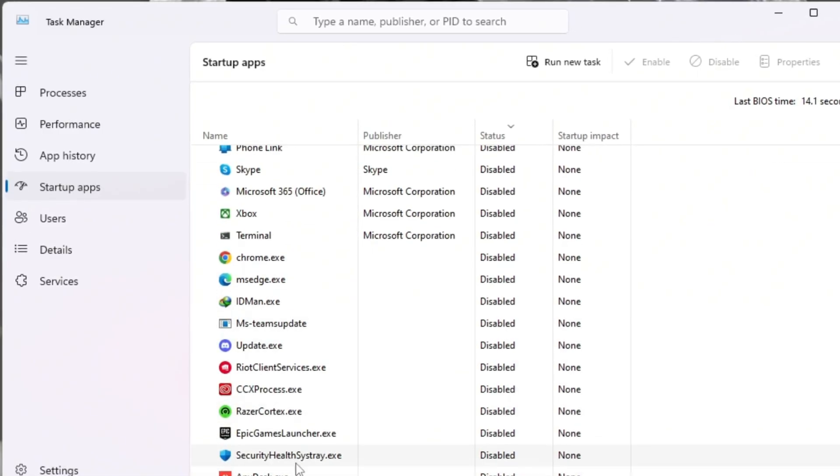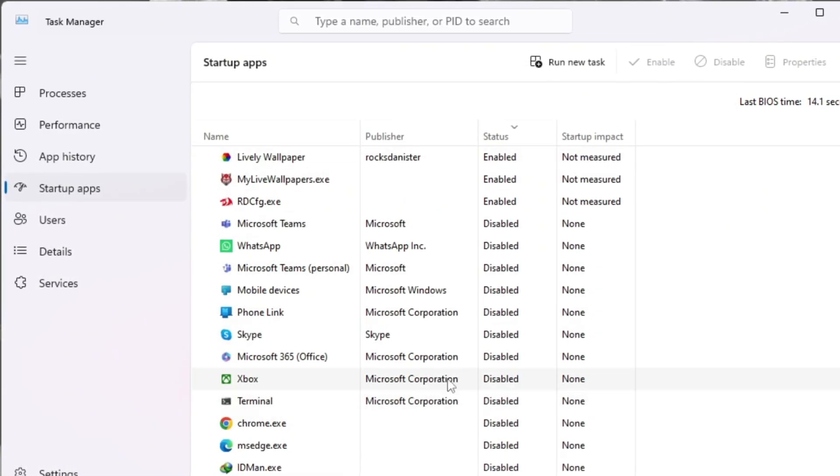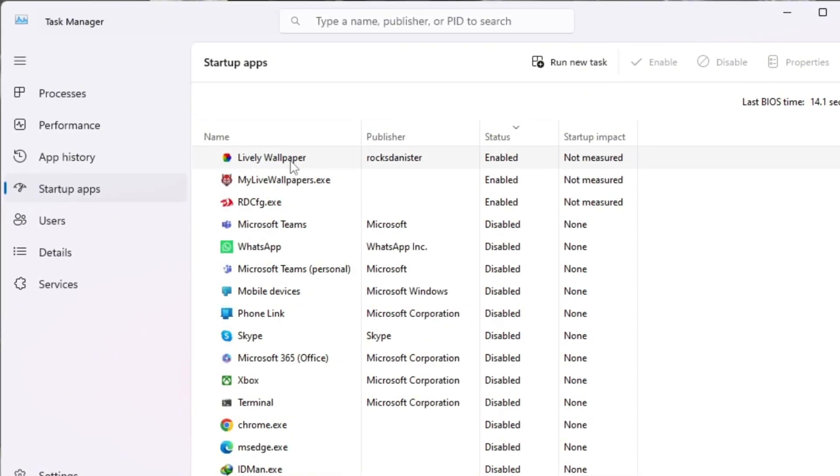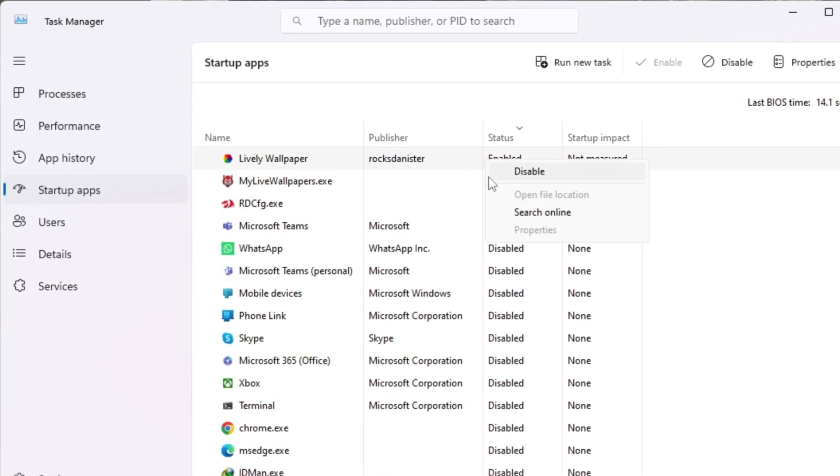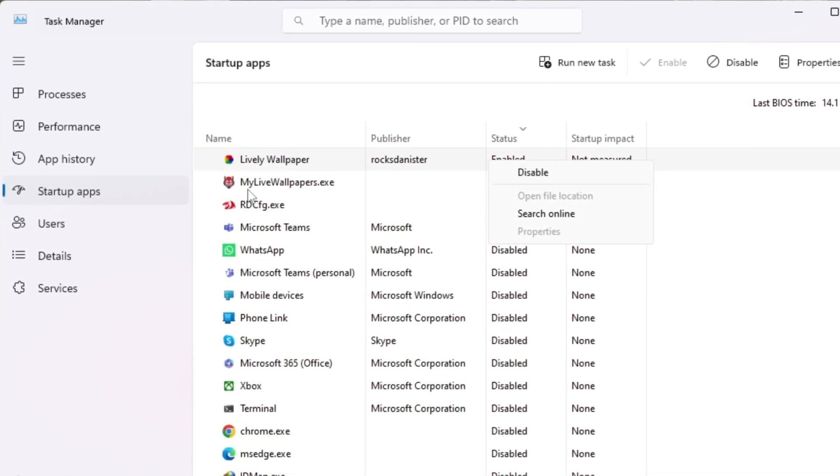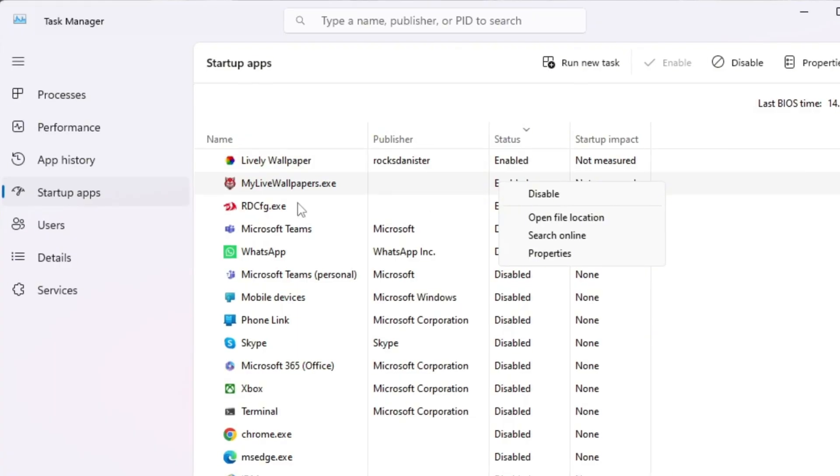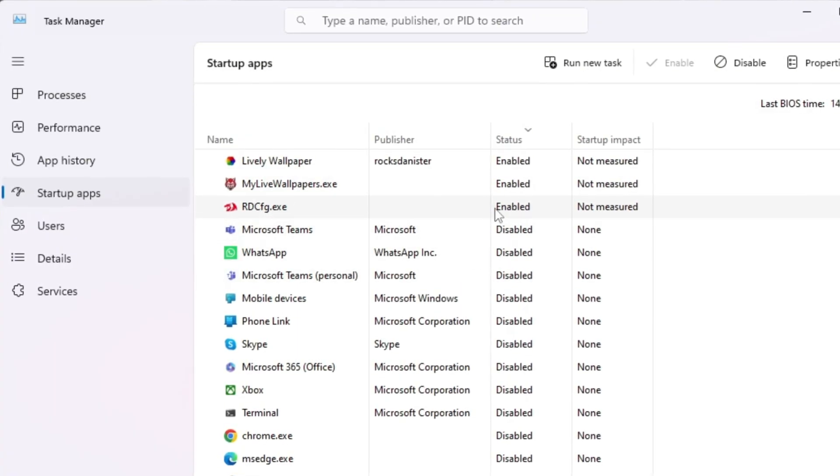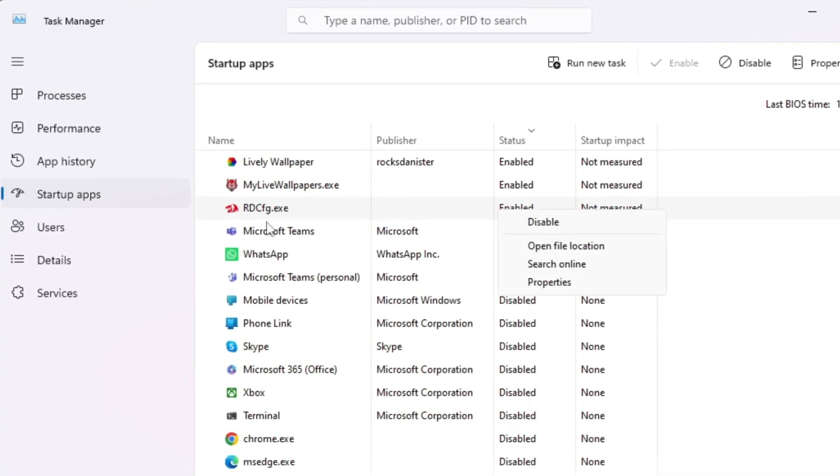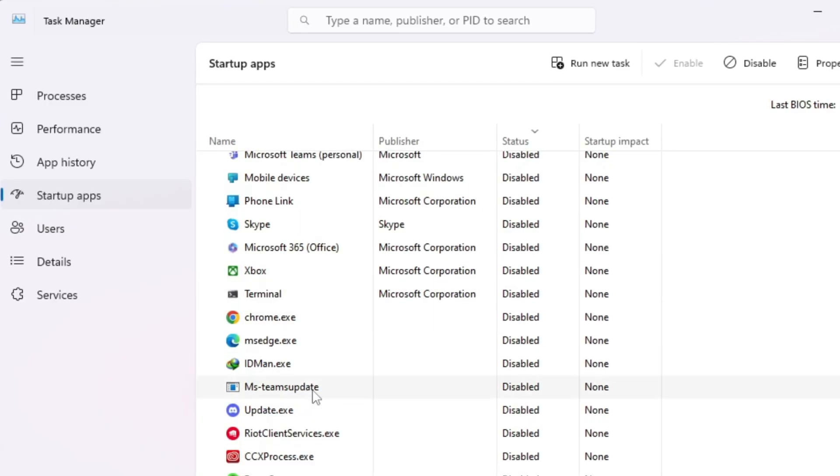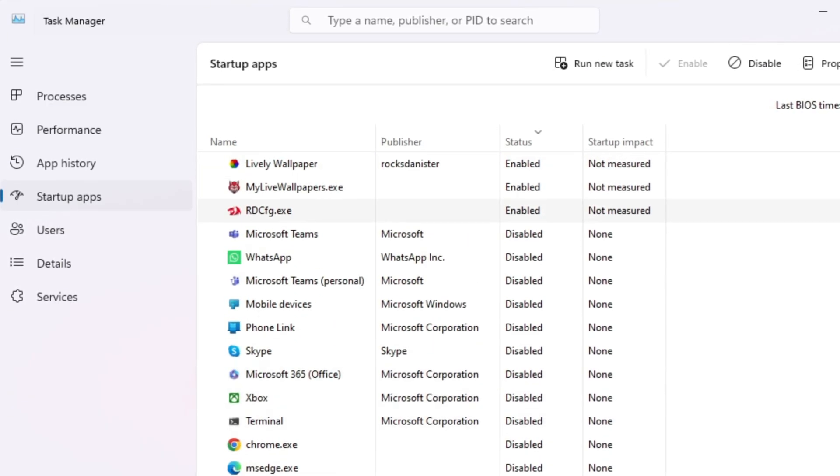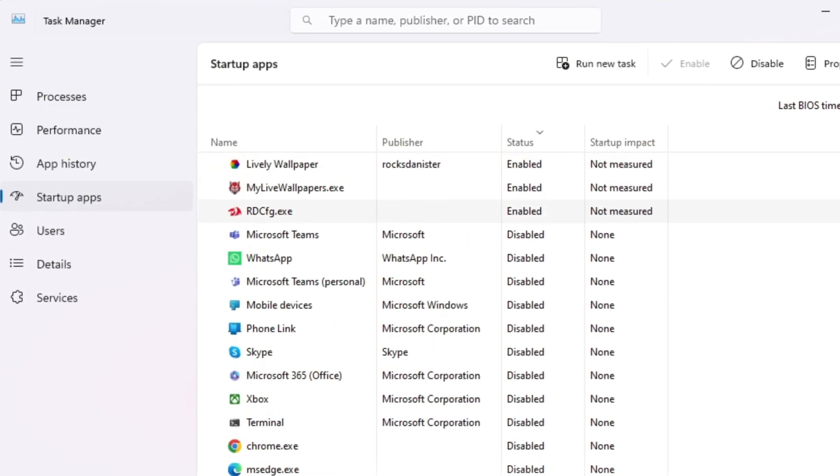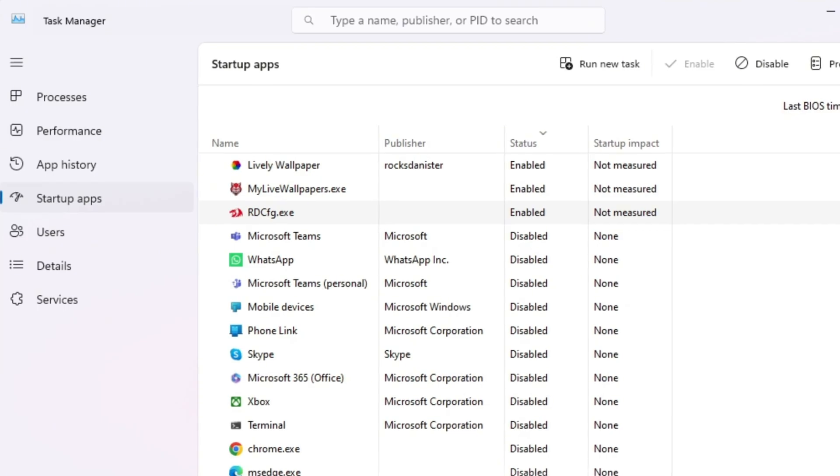Look through the list and find apps you don't need, for example Spotify, Discord auto-launch, or update tools. Right-click each one and select Disable. This simple step frees up CPU power, memory, and network bandwidth, allowing Roblox to use all the system resources it needs. It also makes your computer start faster and run smoother in general.